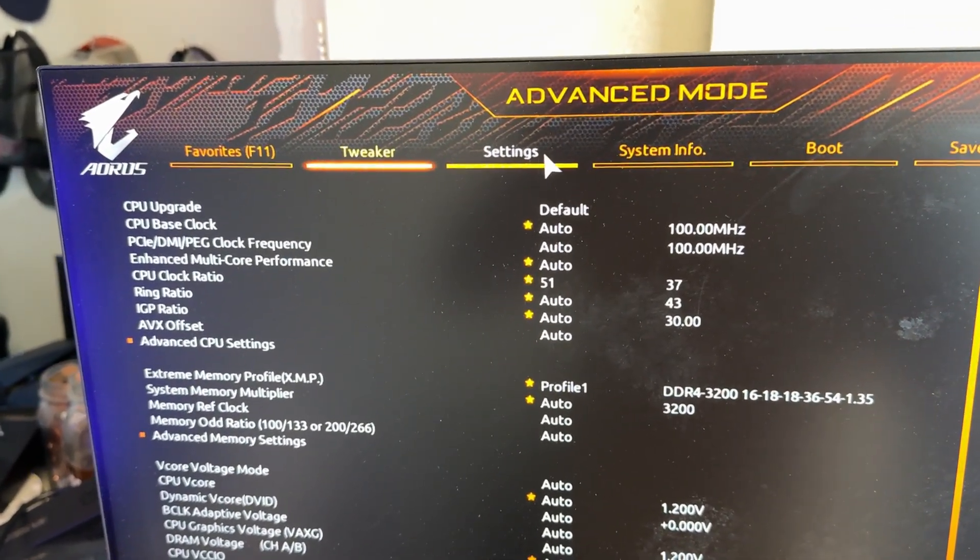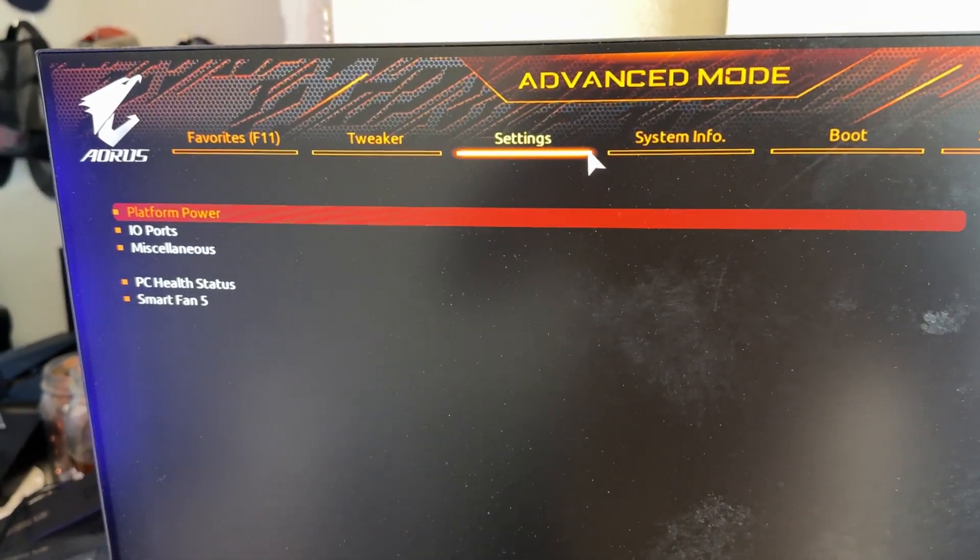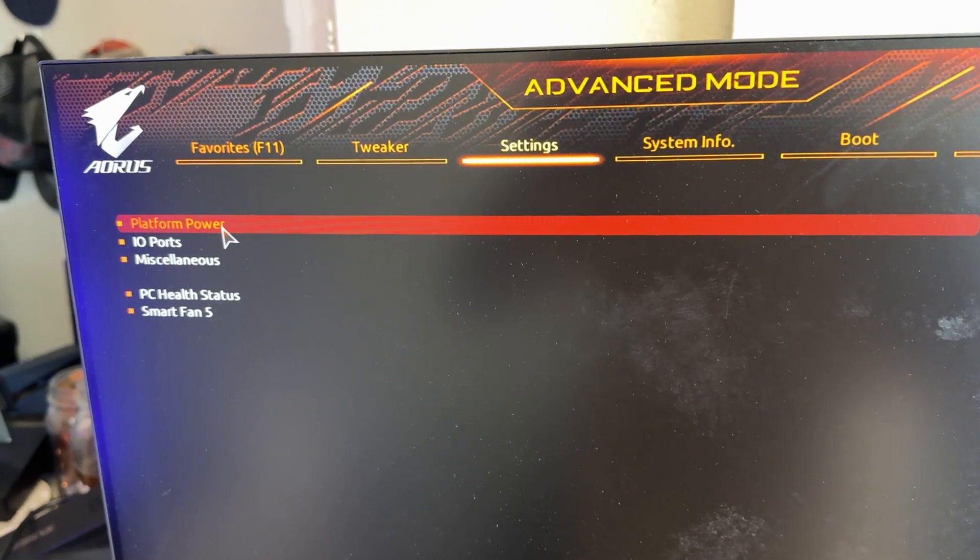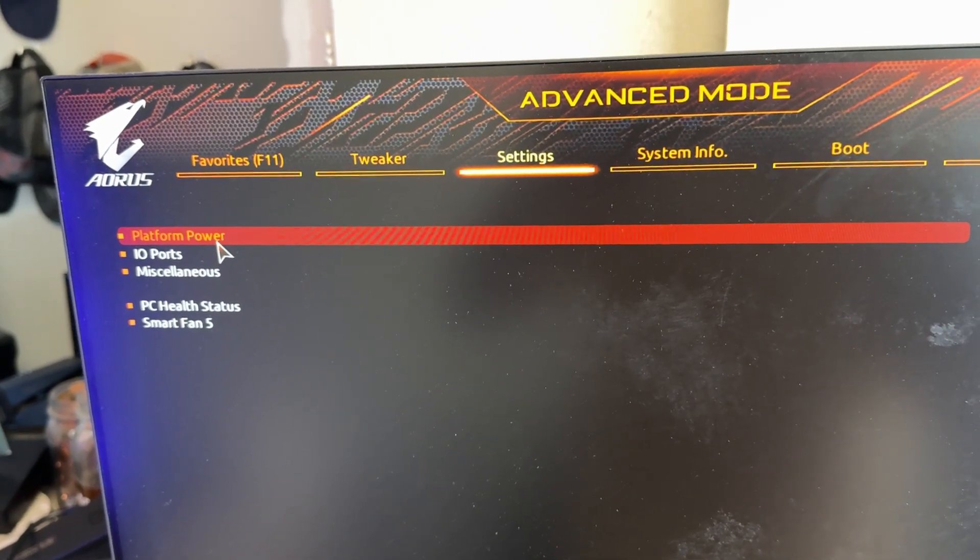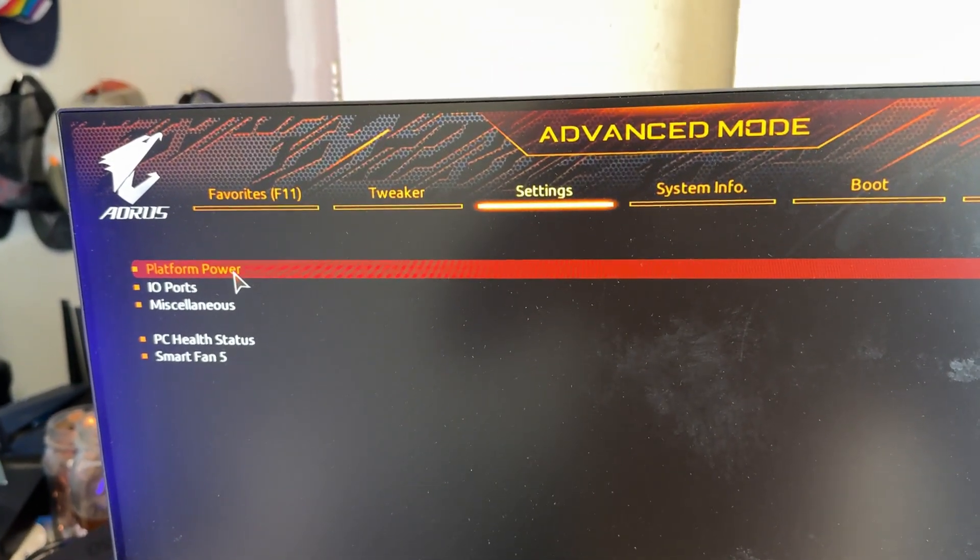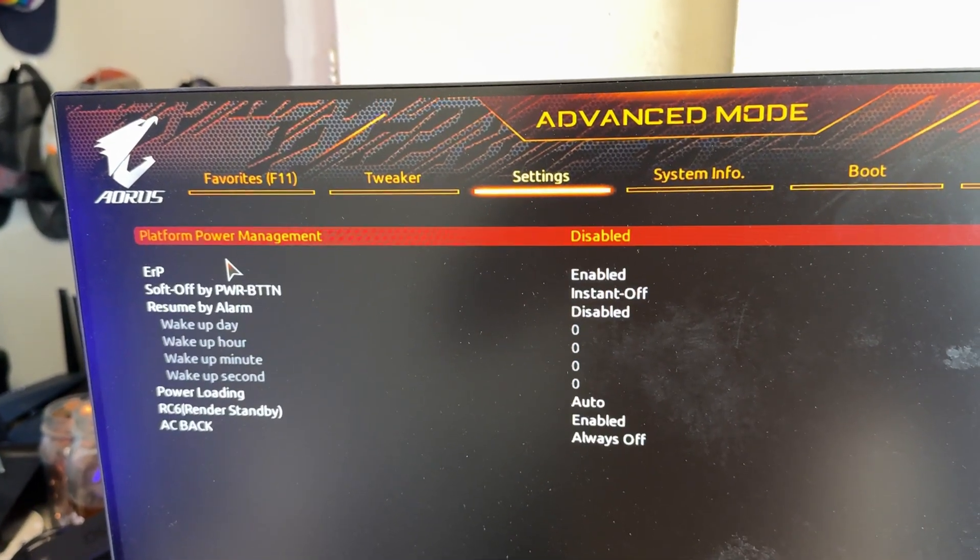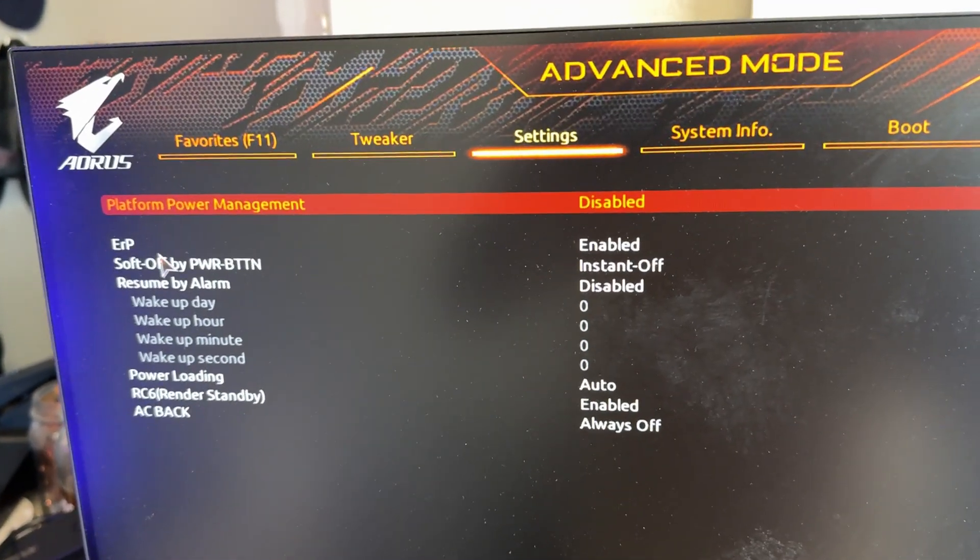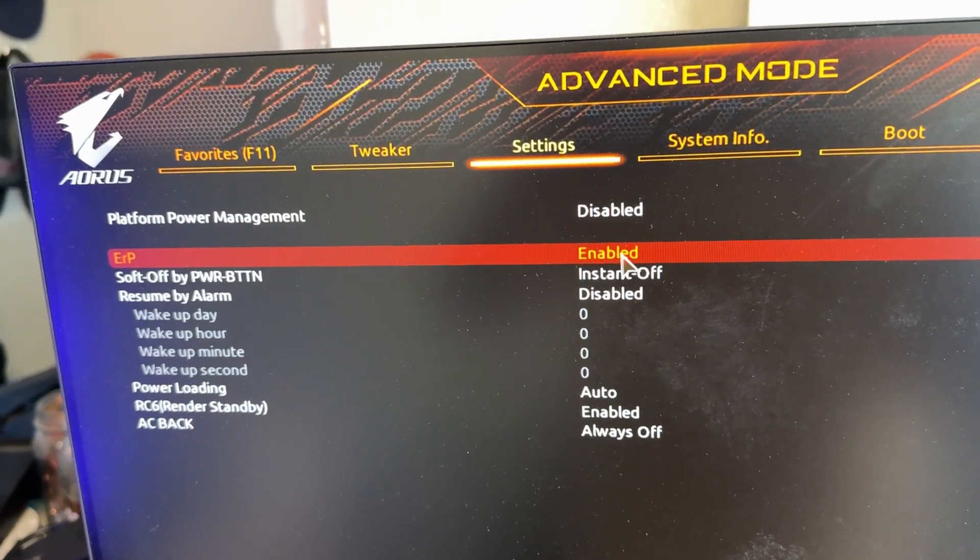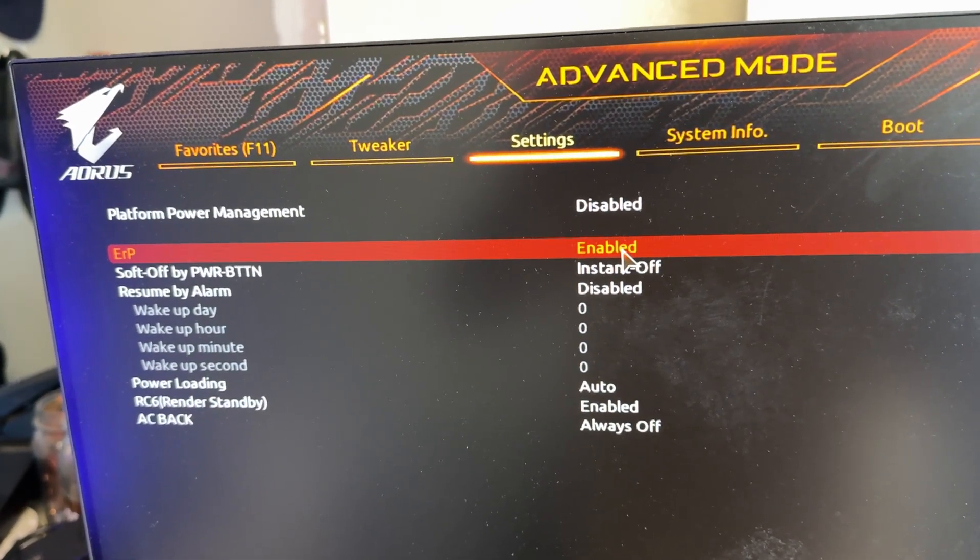So open up the BIOS, go into Settings. It's going to be two settings you have to change. The first one is in Platform Power, and it's ERP. You want to make sure ERP is enabled.